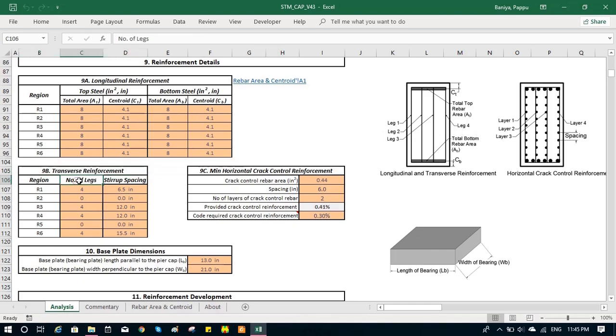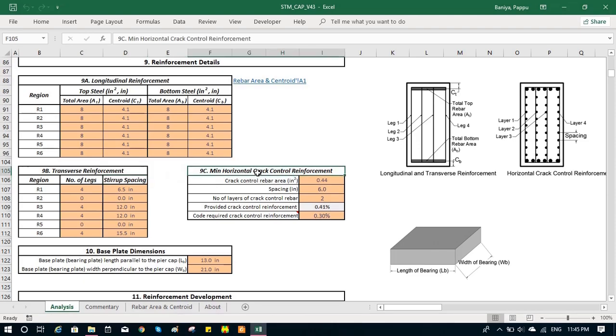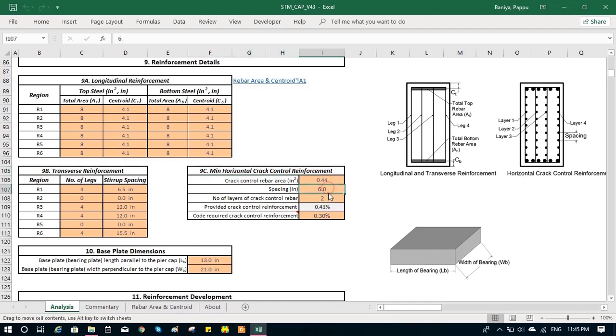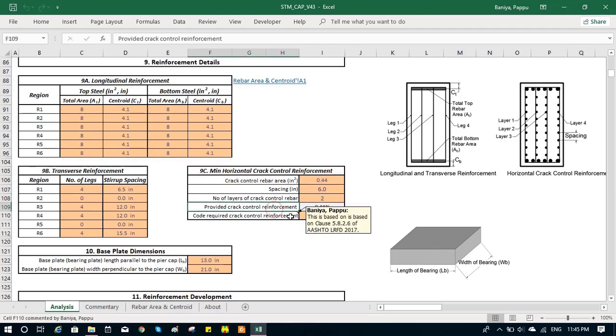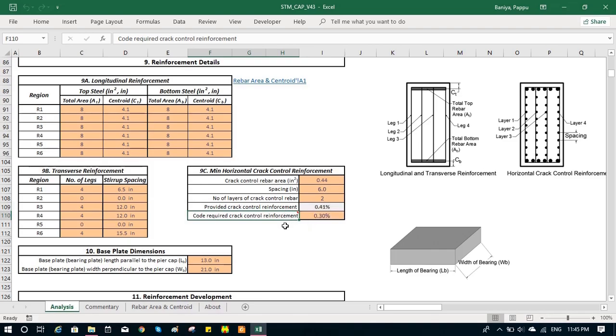For the crack control reinforcement, we need to input—a drawing is generated inside to show how many legs you have. You can count the number of legs and the spacing of the crack control reinforcement. It checks with the minimum crack control reinforcement according to code. If it is greater than the minimum required, then it is good.